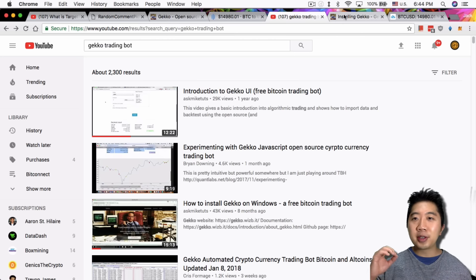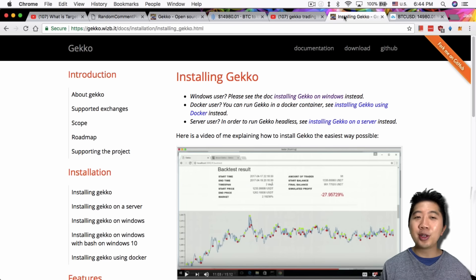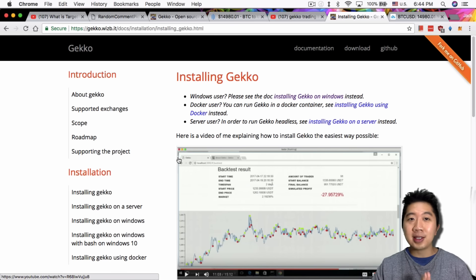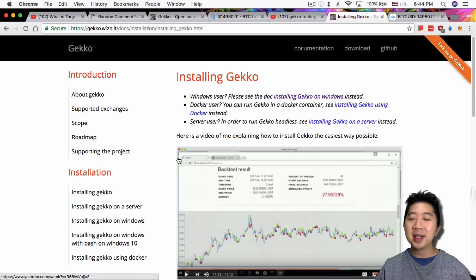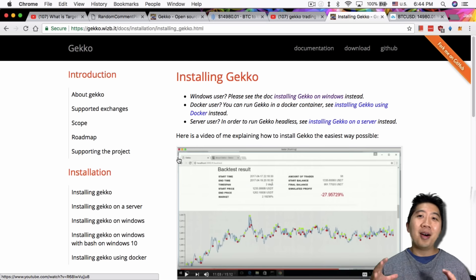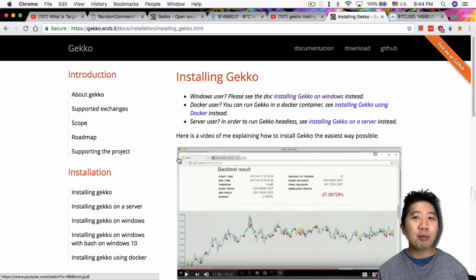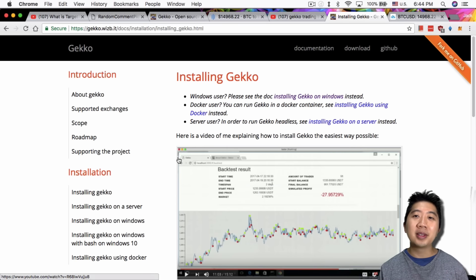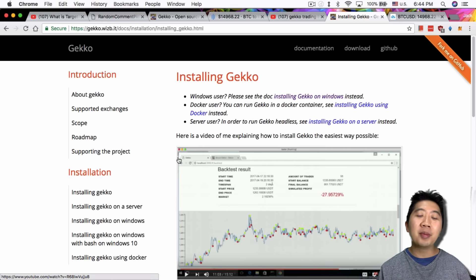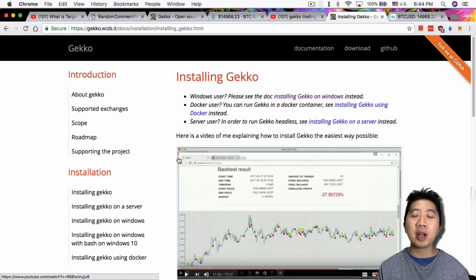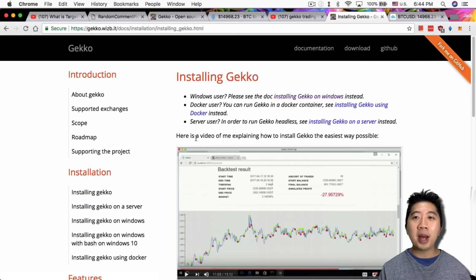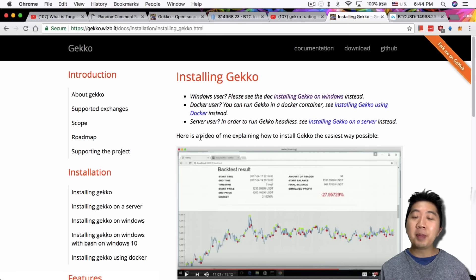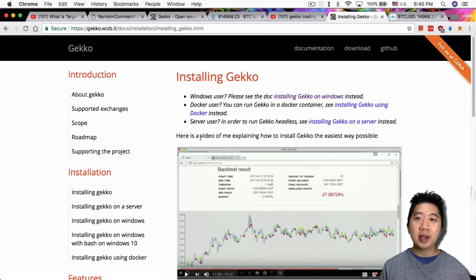First thing I did was go to the installation part of Gekko. Gekko is supported on every single platform: Windows, Mac, Linux, even the Raspberry Pi, which ultimately I will probably be putting Gekko on that instead so I can let it run 24-7. Right now I have it currently installed on my Windows laptop, and that's where the step-by-step will be shown.